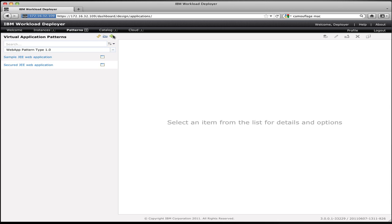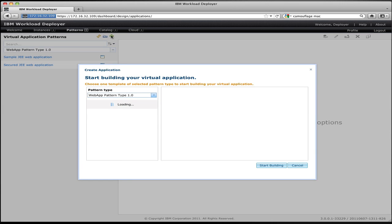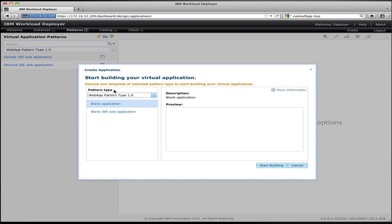To do this with Workload Deployer, you create a virtual application. Here you can see the Virtual Application Patterns window, which shows the list of all the virtual applications that I have defined and have access to within the cloud. These could be applications I've defined or applications that my peers have defined and shared with me. To create a new application, I simply click the plus button at the top of the list, and I get presented with a menu that allows me to see the types of applications I can create and some templates for common applications that I can start with.